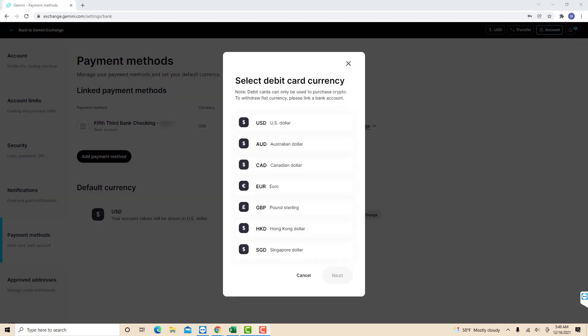Then a pop-up window will appear that will ask you to select debit card currency. Click on the currency you wish to select, then click on Next.